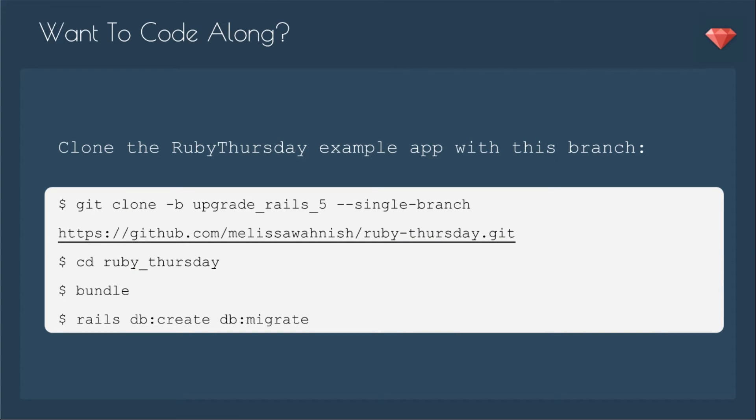If you want to code along, you can clone the Ruby Thursday example app with this branch, which is upgrade Rails 5. So I have indeed upgraded my example app. So if you already have Ruby Thursday on your local, just trash that one and clone this one instead.